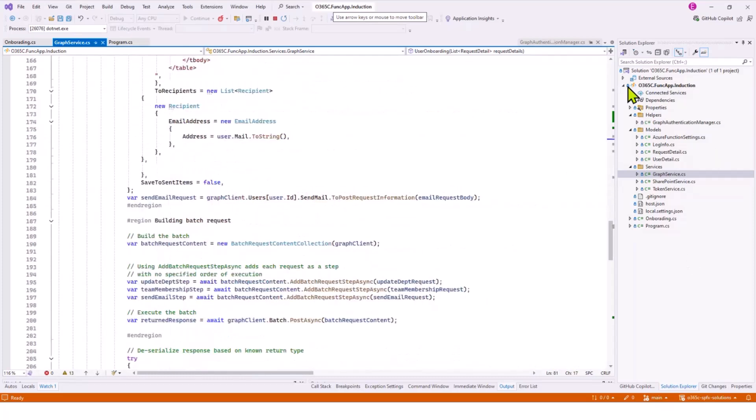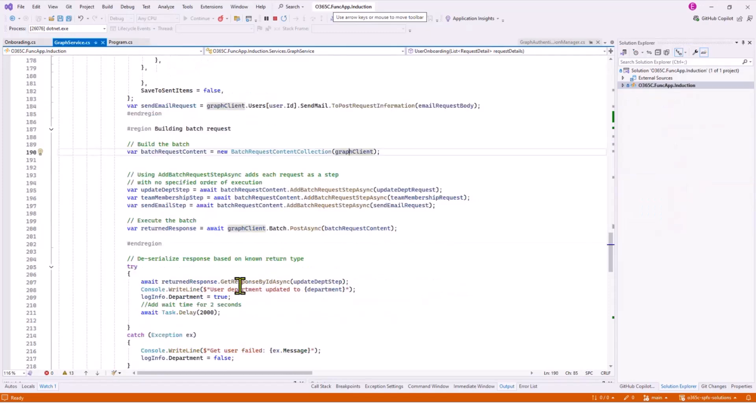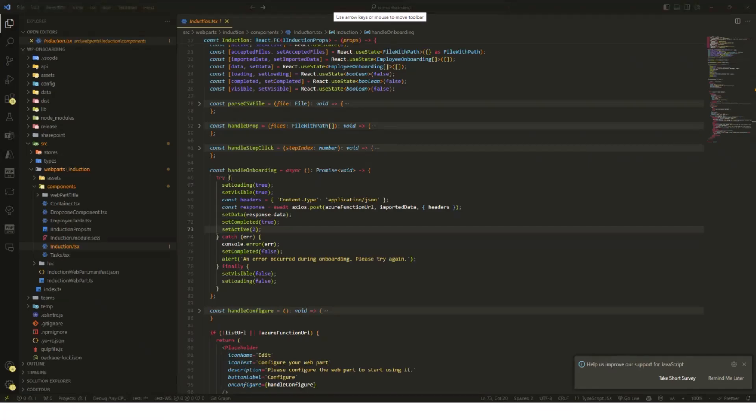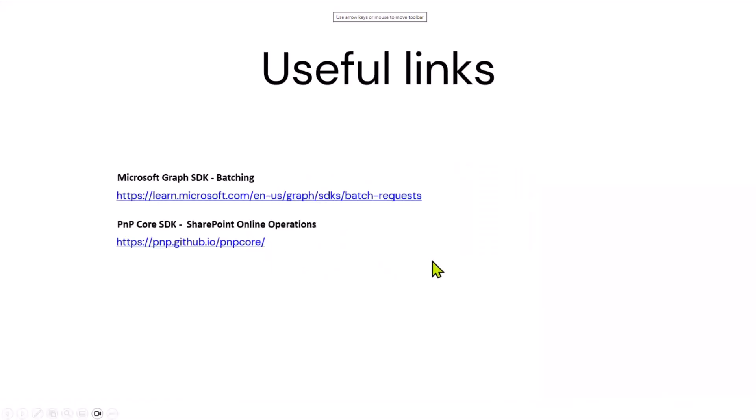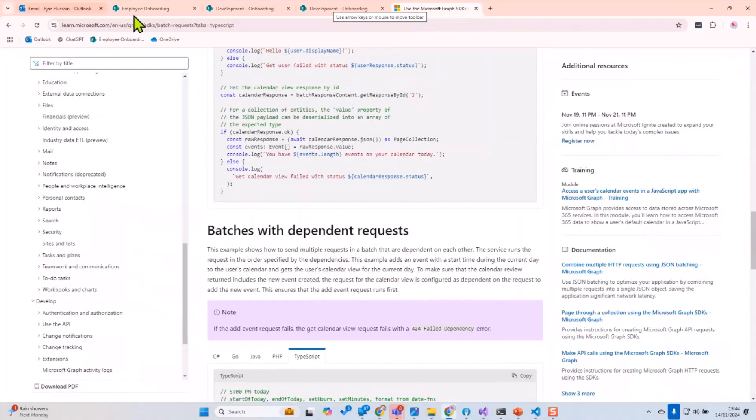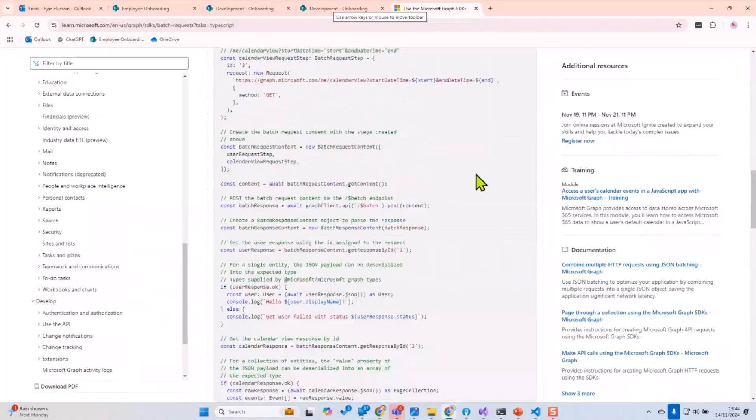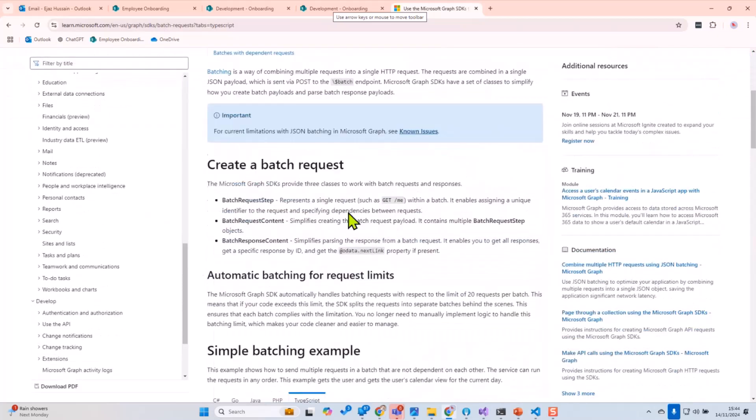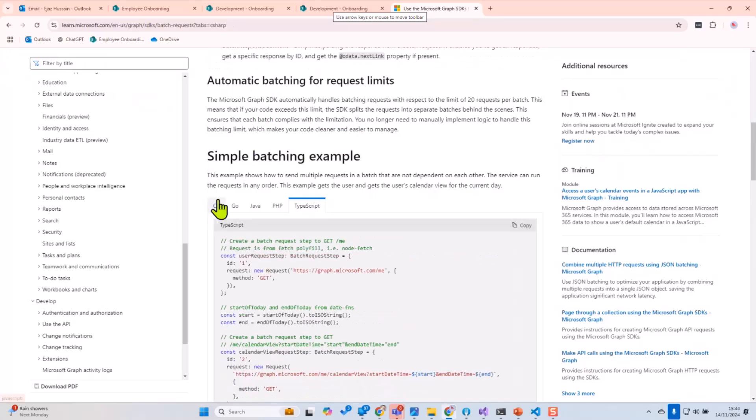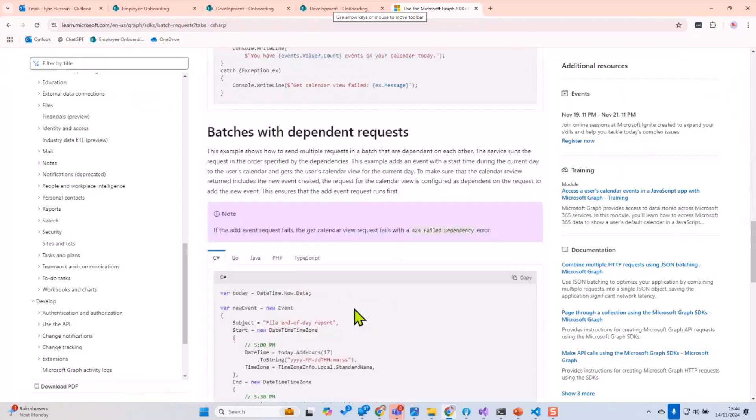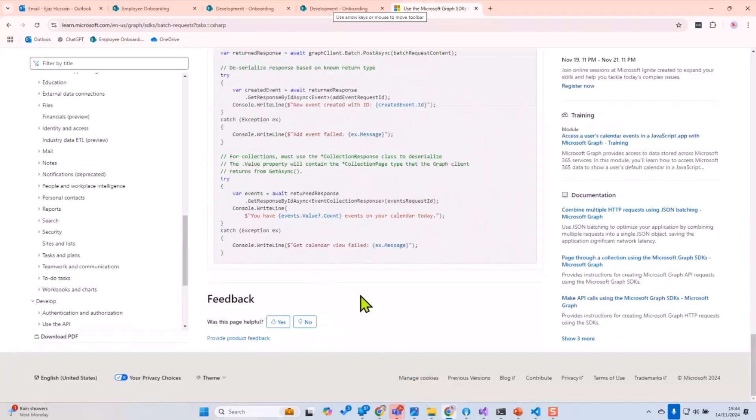That's all from me. If you have any questions, before I wrap up I want to go back to the presentation. I can show you some useful links. Here's the useful links for batching and the PnP Core SDK which I use. This is the link, please go and have a look. This is where you create simple batching in C#, and there's one for batches with dependent requests as well. So this is where you can implement that. That's all for me, guys. If you have any questions.